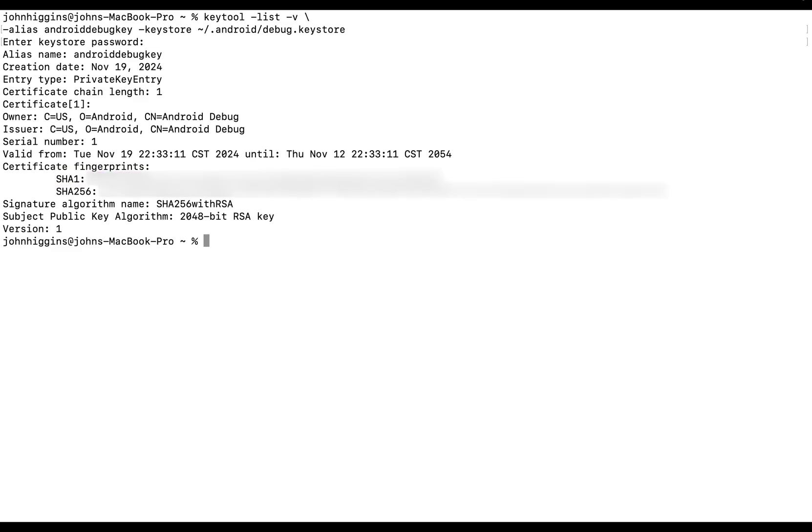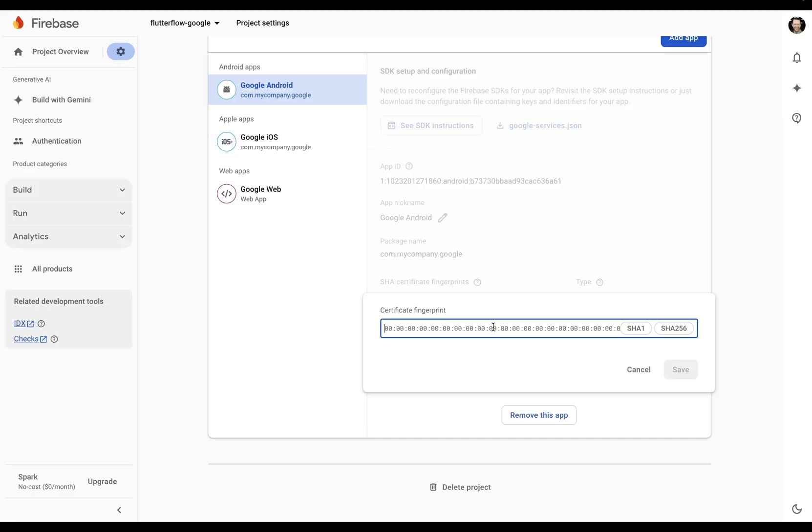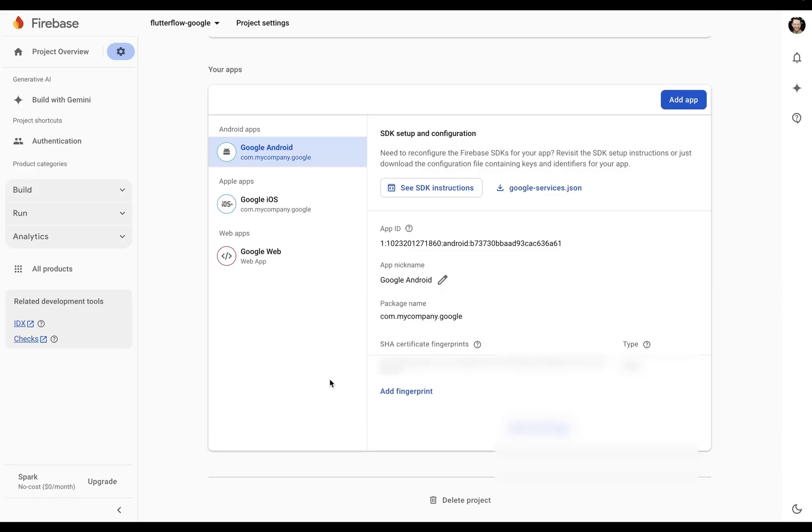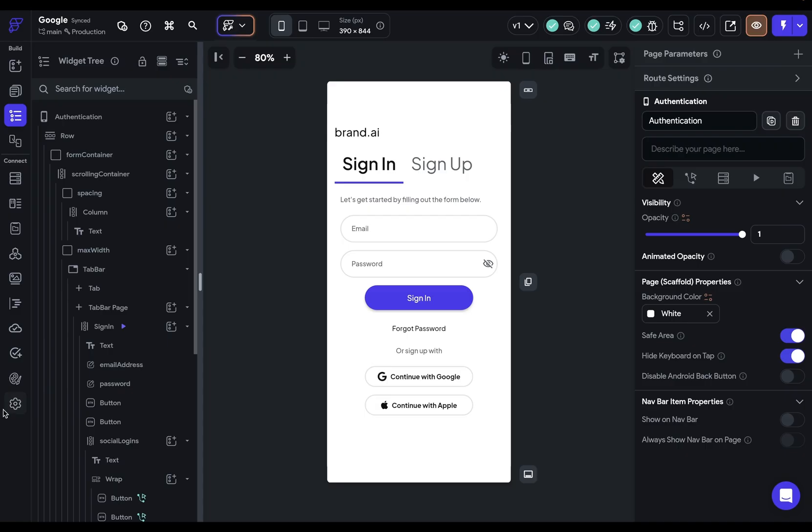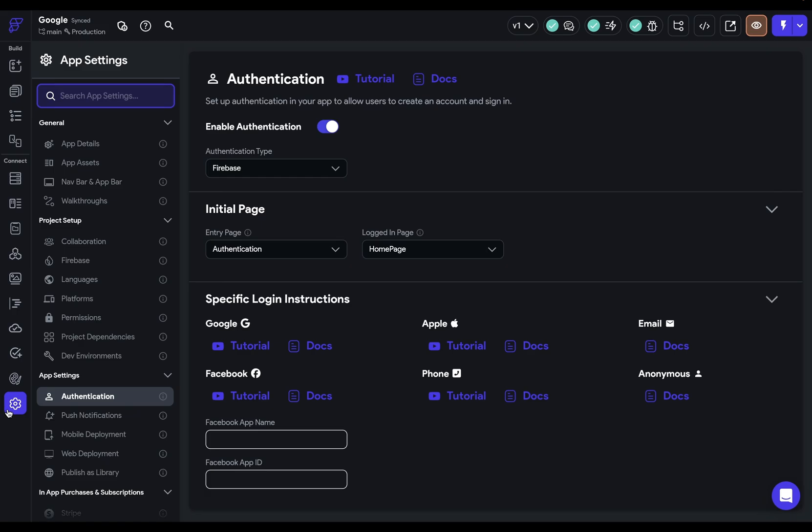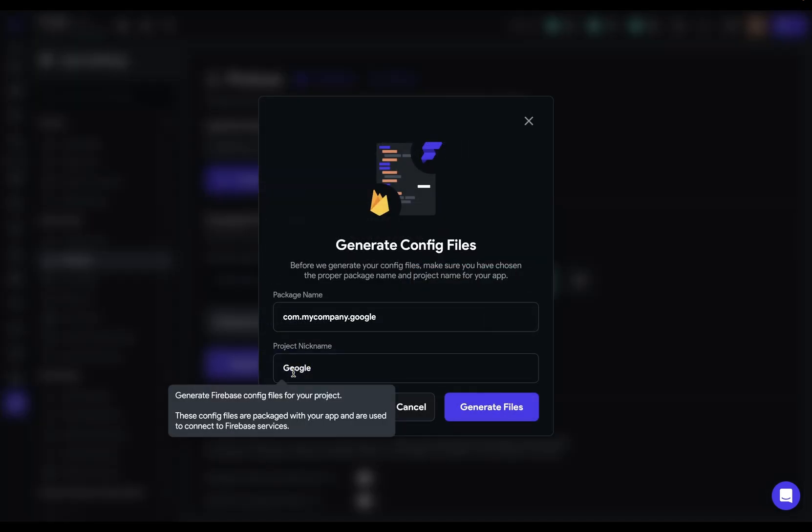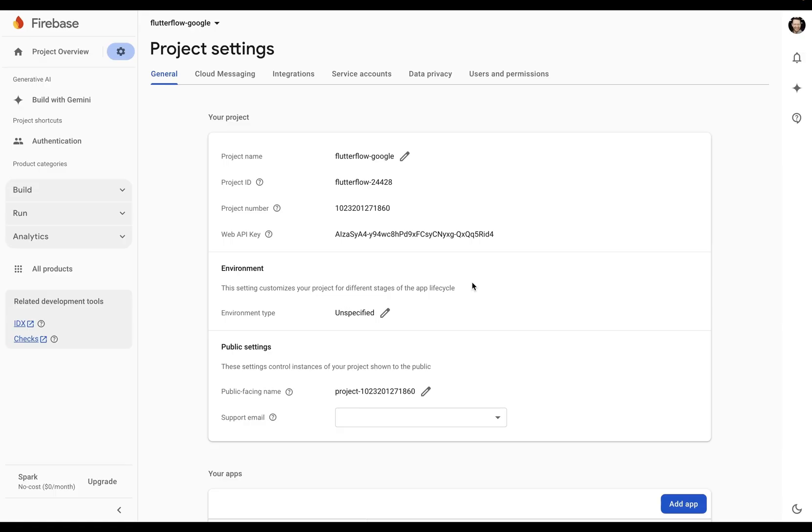So copy this and paste it in here and save. Next, you want to go back to Flutter Flow, into your settings here, and into your Firebase tab, and regenerate the config files. Great.